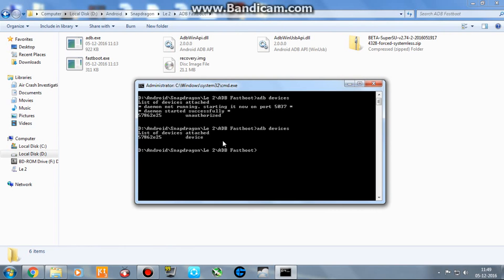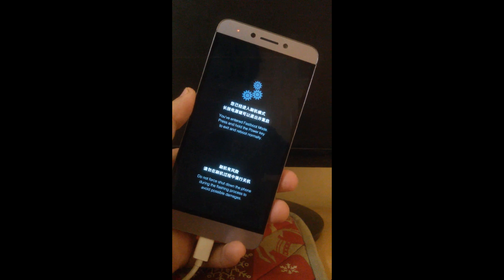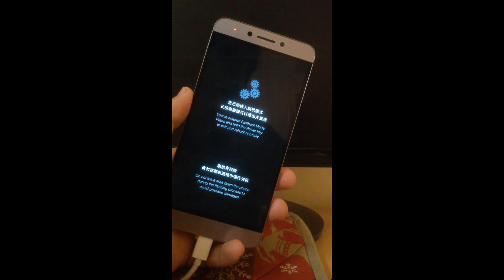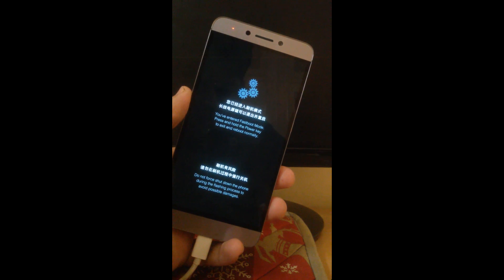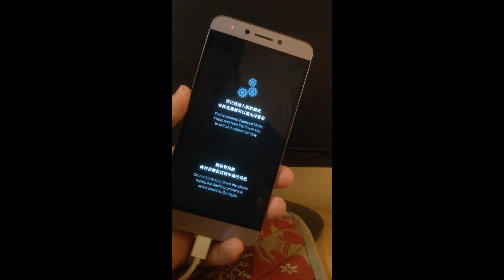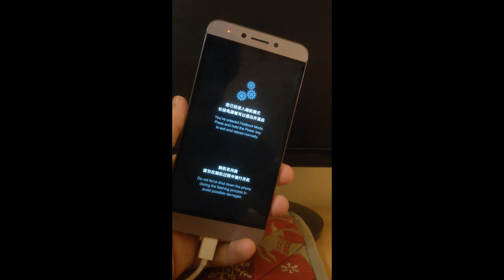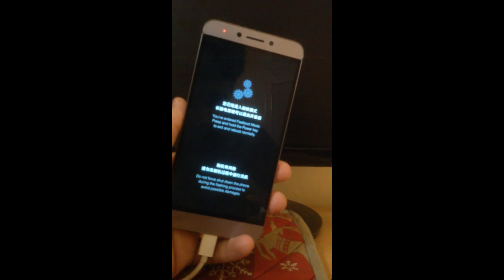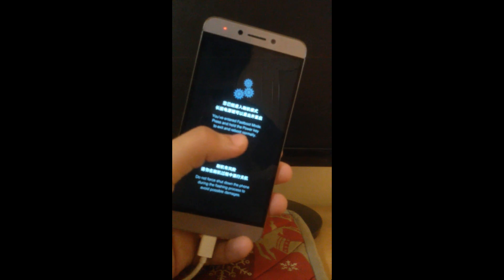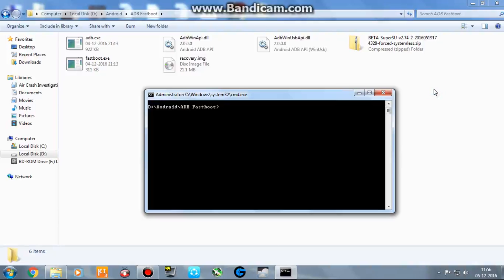Now enter the same command 'adb devices' and the device is coming as device, it means it is authorized. Now enter the command 'adb reboot bootloader'. Now you would see something like this written in Chinese or maybe English on your device. This is the fastboot mode.